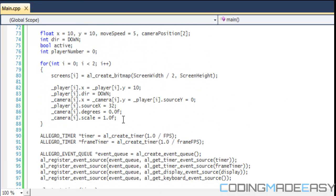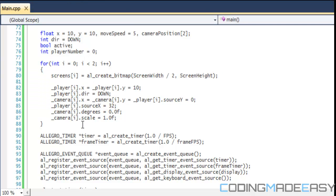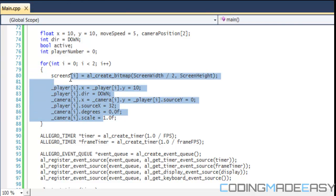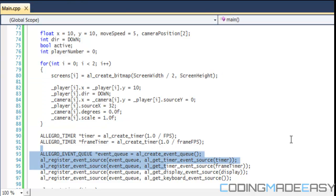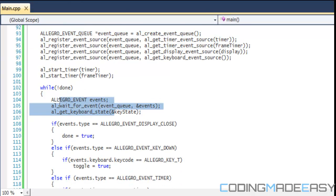We have a for loop that runs up to two, and we initialize the basic default values for each of the structures. After that we create our timers and event queues — that's from the last tutorial, so nothing new there. We start the timer, have our events, wait for events, etc.